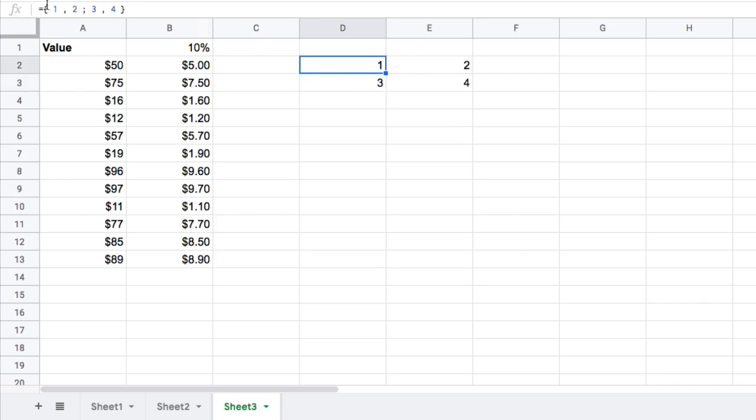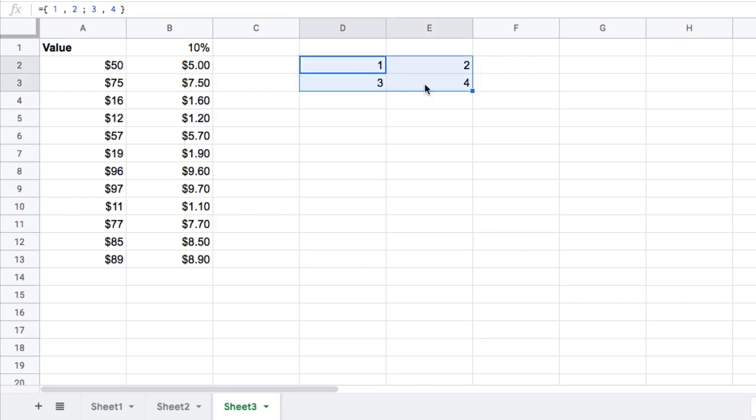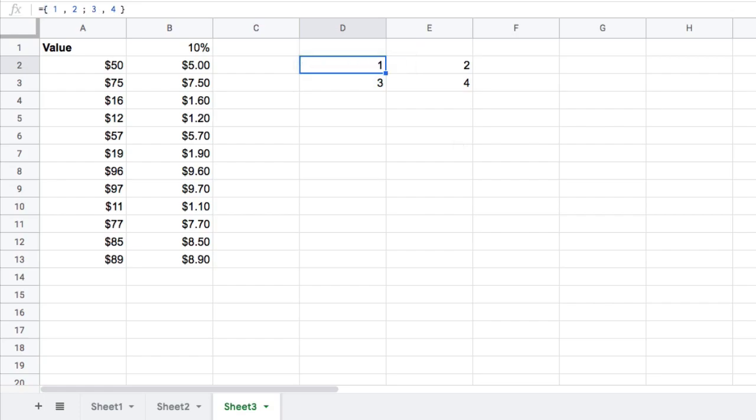And you can use these arrays inside your regular formulas just as if it was an output of data like this one, two, three, four sitting in your spreadsheet. So you can create interesting arrays of data just using these curly brackets. It's well worth mastering.